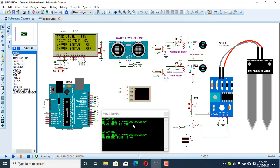I've also used a GSM module, which is used to send text messages to the farmer about the status of the pumps — when the tank pump is on or the watering pump is on. There will be two messages sent to the farmer: one saying the tank pump is on and another for the watering pump. This way the farmer knows exactly what is happening on the farm.